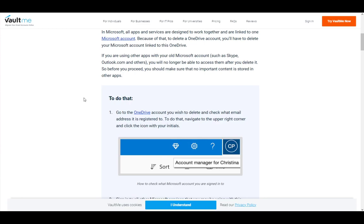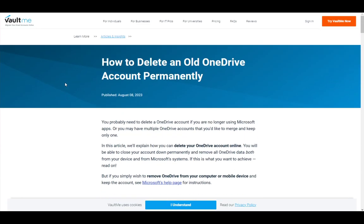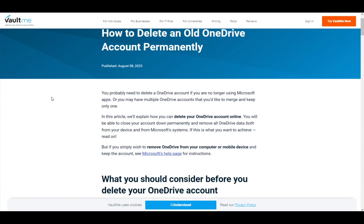Hey everybody, what is going on? I hope you guys are all doing well and welcome to another tutorial video. In this video I'll be showing you guys how you can close your OneDrive account or how you can delete your OneDrive account, so let's get right into it.